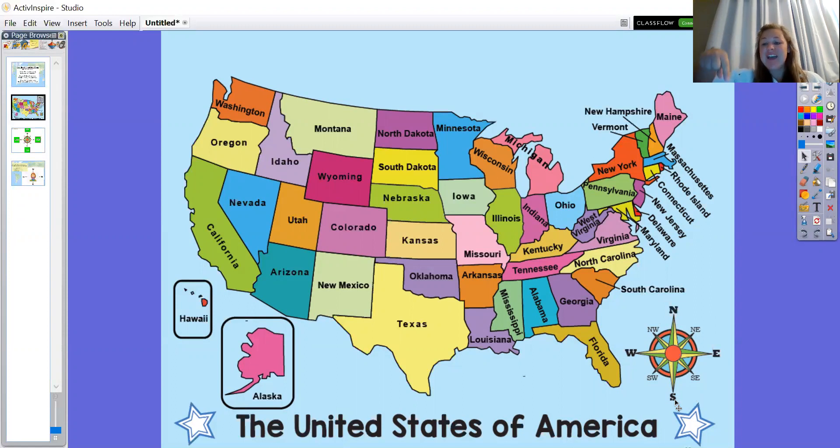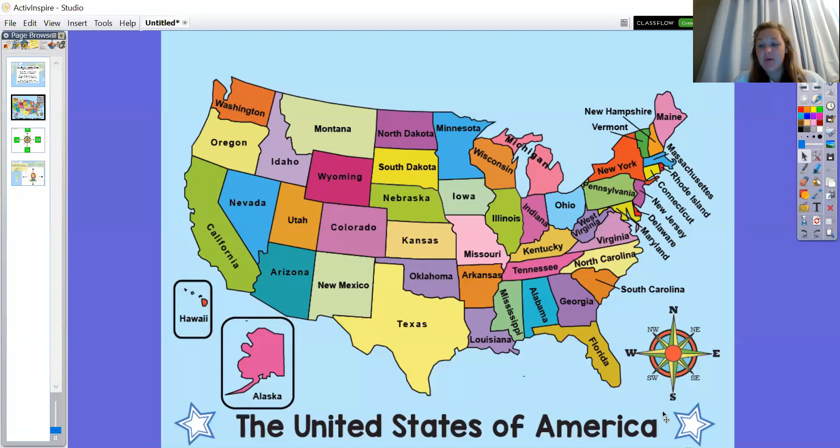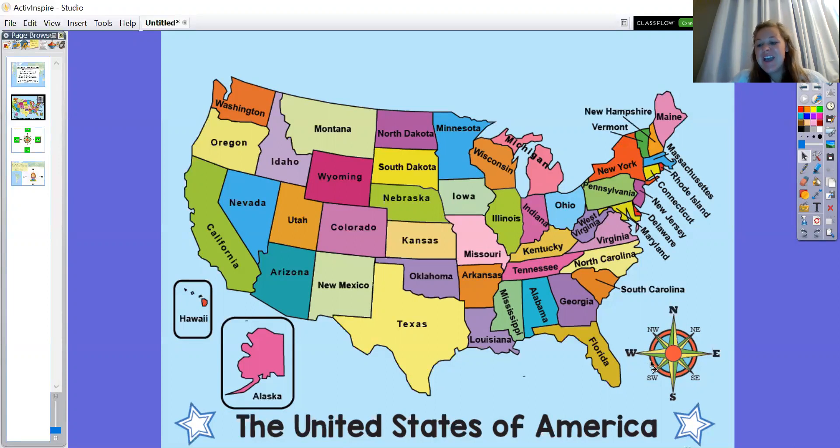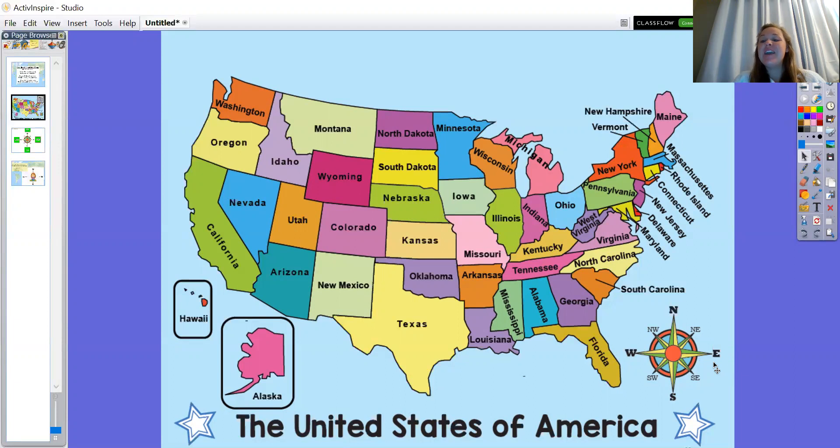We also have, pointing to the left, the W, which stands for west. And then pointing to the right of our compass rose star, we have an E for east.